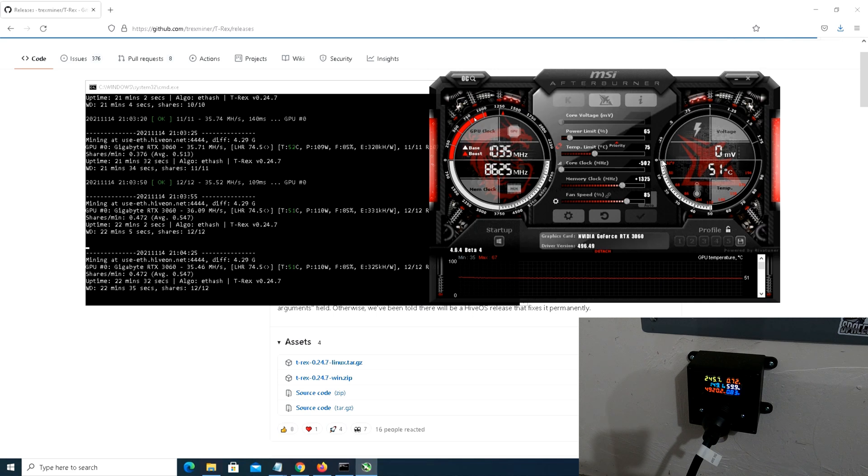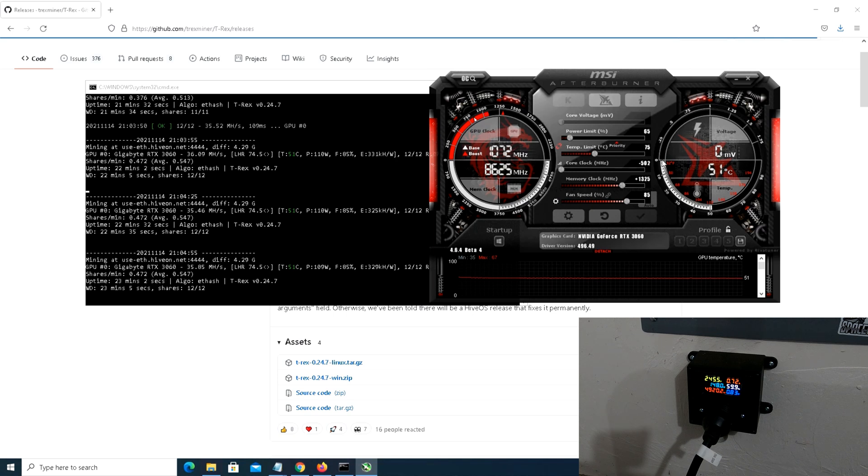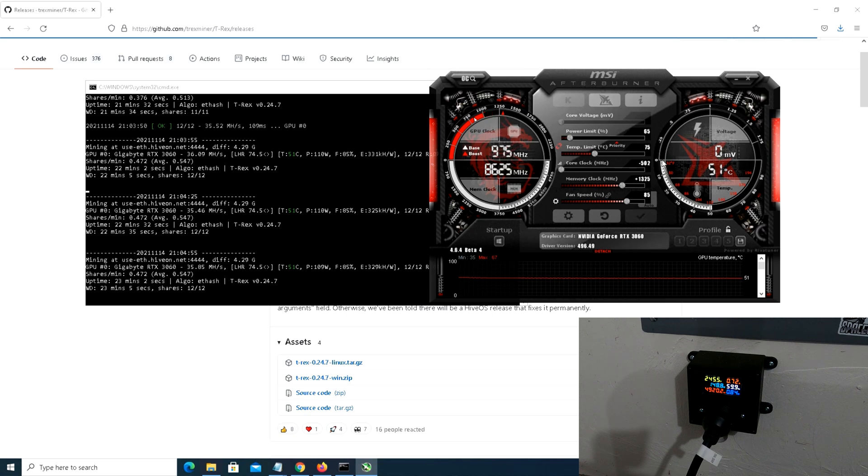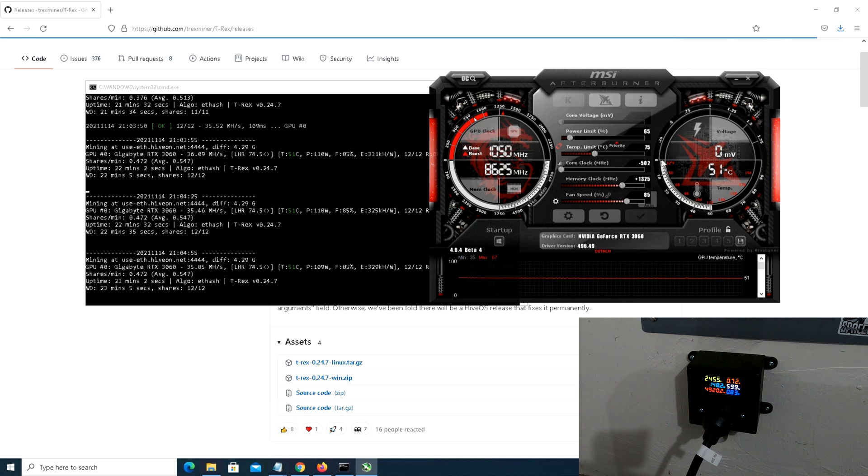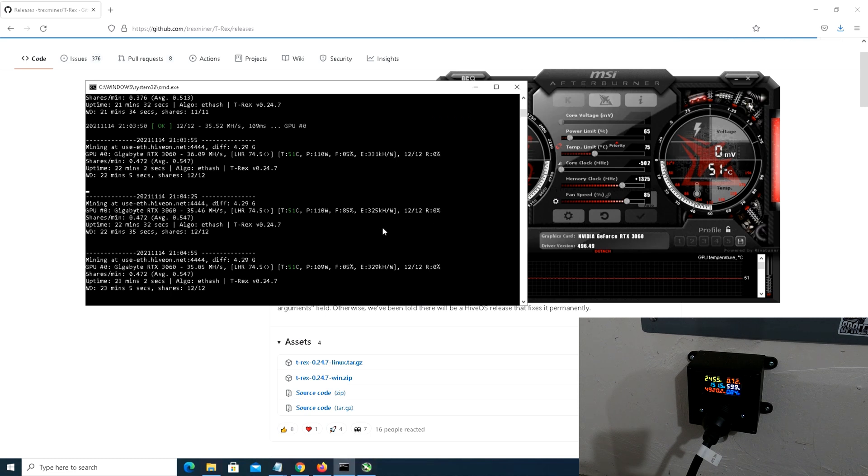Obviously we've seen colder temperatures on cards but not too bad. So yeah, I'd be curious to see how this runs if we just let this thing run overnight. 110, 109 watts in the software and like I said 148, 147 to 151 at the wall, so pretty close.